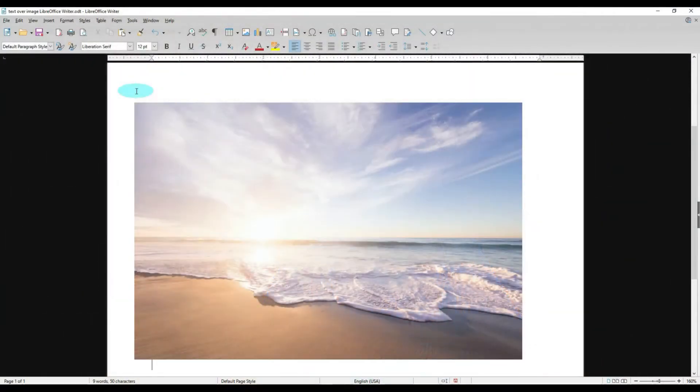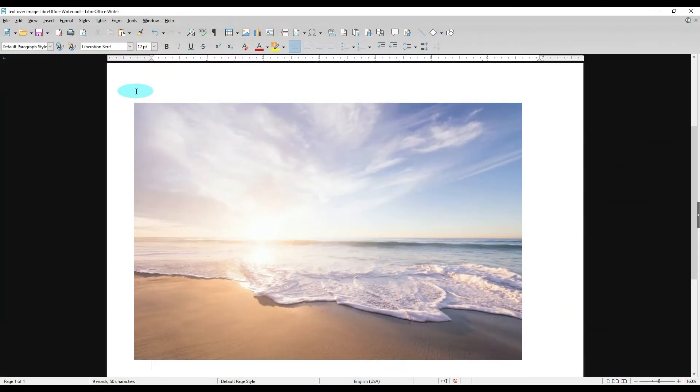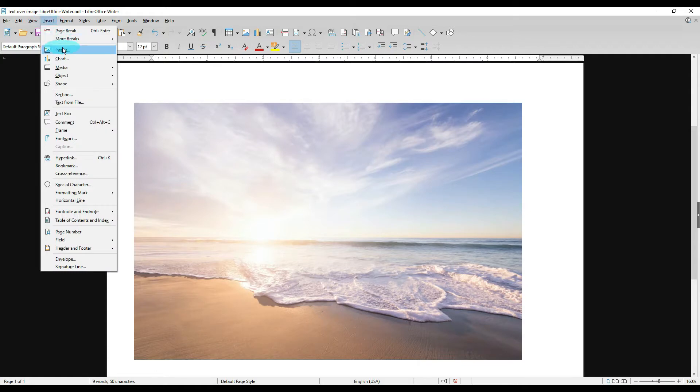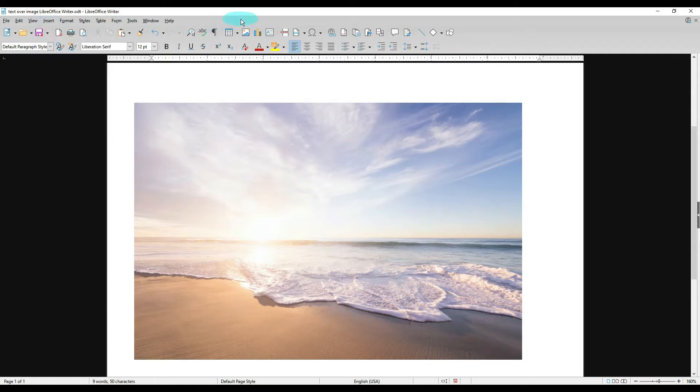I am so excited to show you, so let's go ahead and get started. I have an image already open and ready to go. If you need to insert an image you can go up to Insert Image, or over in your main toolbar you can click Insert Image and then pull it from wherever it is on your computer.